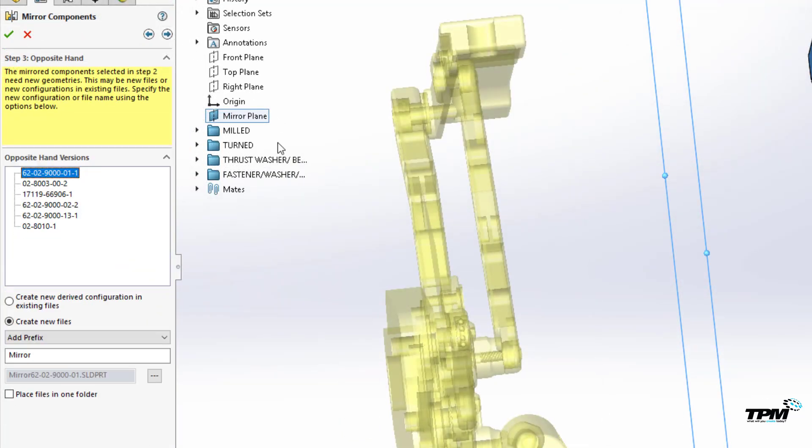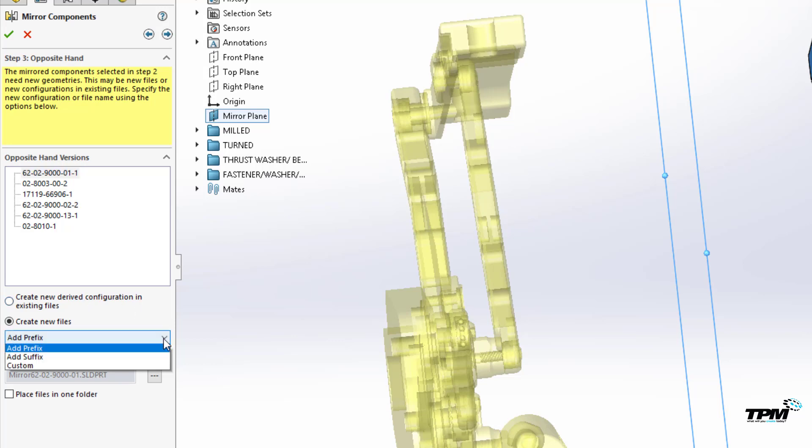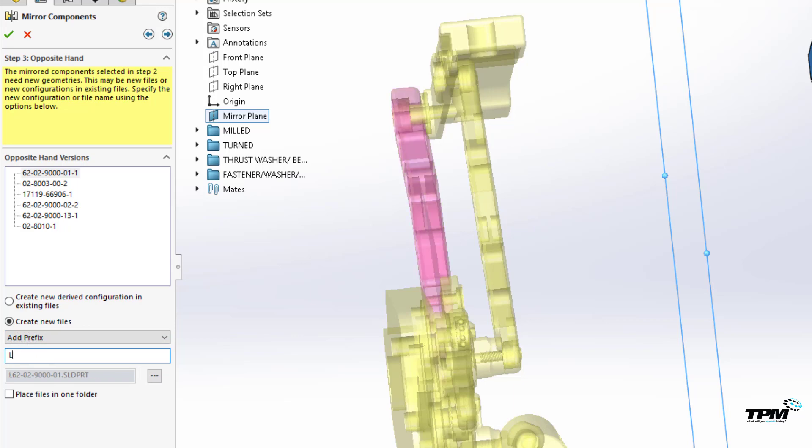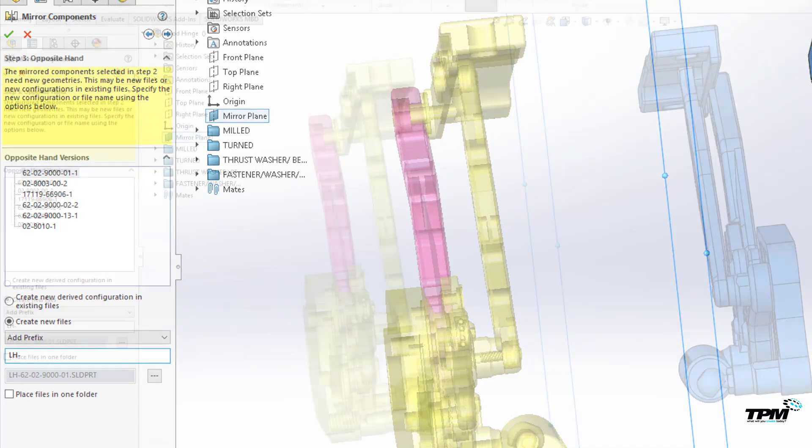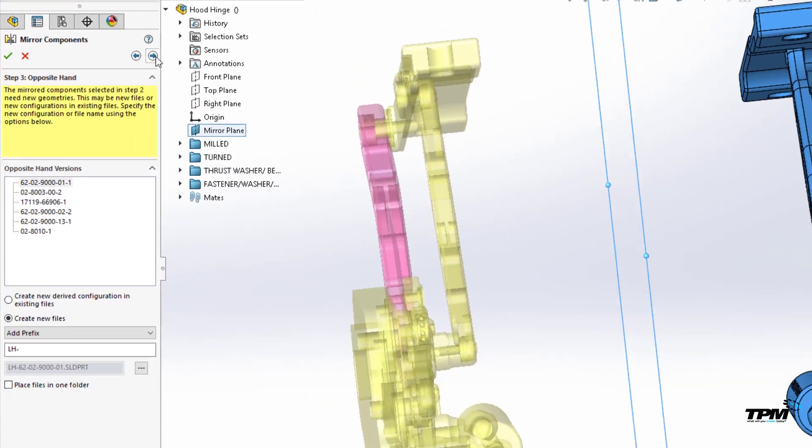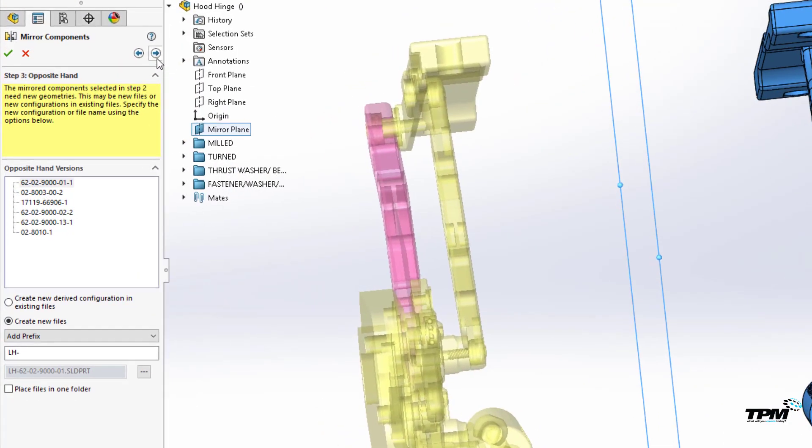Next, decide if you want derived configurations or completely new part files created and how you want them named. I'll select create new files and have them prefixed with LH dash in the file name.